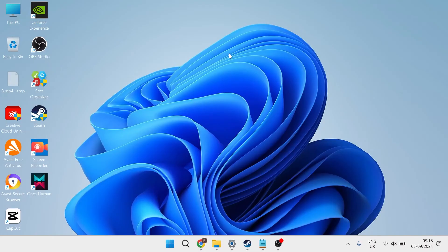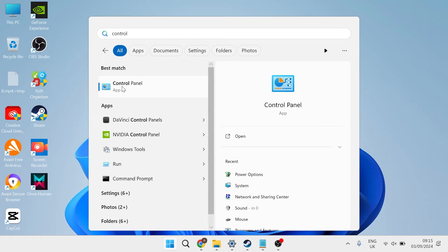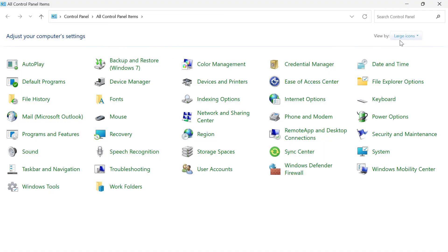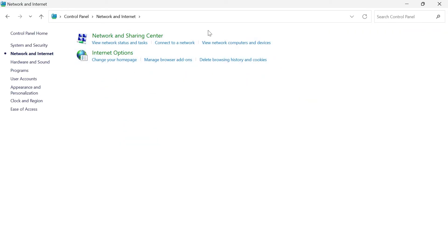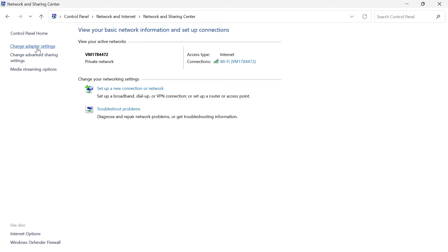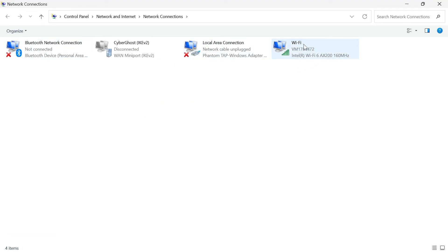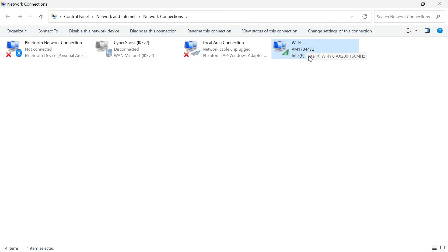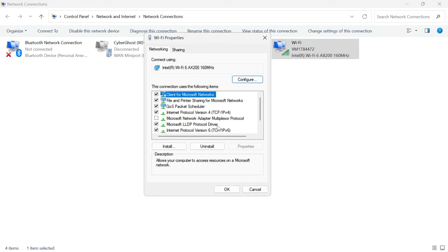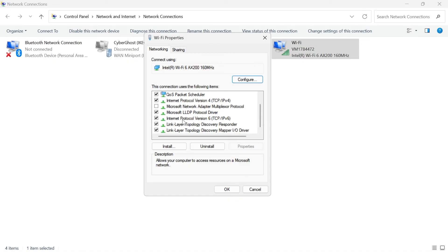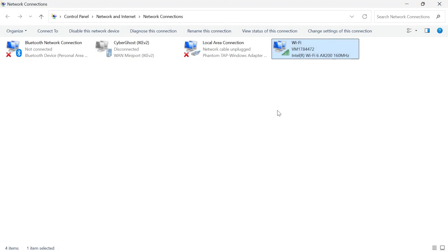If that still doesn't fix the issue, bring up the Start menu, search for Control Panel, and open the Control Panel window. Make sure View By is set to Category, then select Network and Internet, then Network and Sharing Center. Come over to Change Adapter Settings on the left, locate the Wi-Fi or network you're currently using, right-click on it, and select Properties. Under Internet Protocol Version 6, go ahead and disable this option by unchecking the box, then press OK and check to see if that's now fixed the issue.